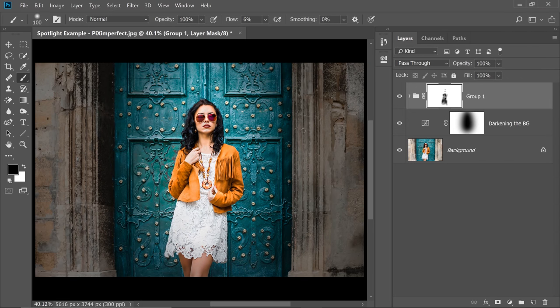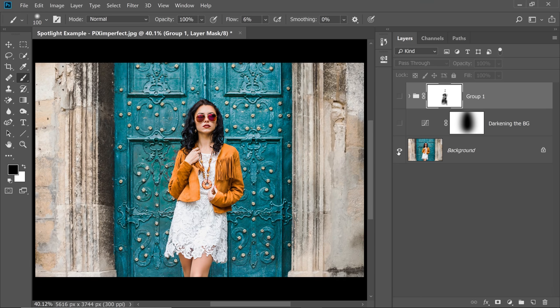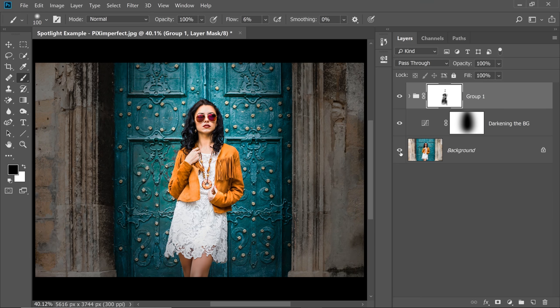And there you have it. Wasn't that simple? Let me show you the before and after. So here is the before and here is the after. Look at the difference.